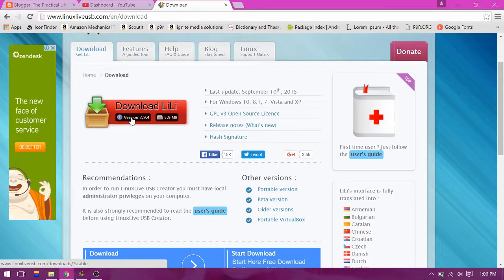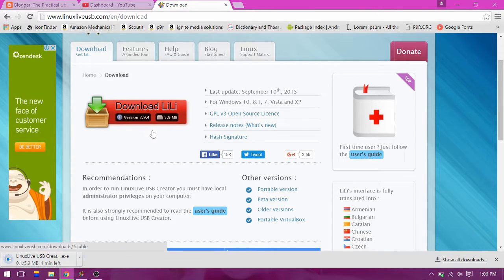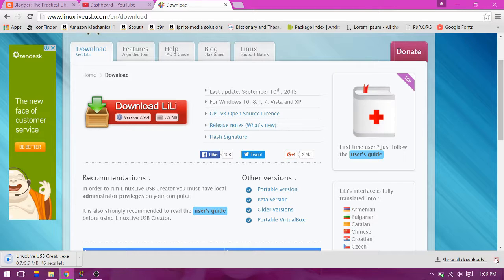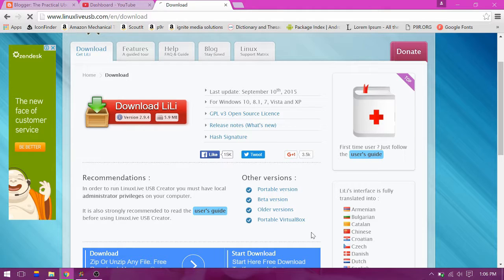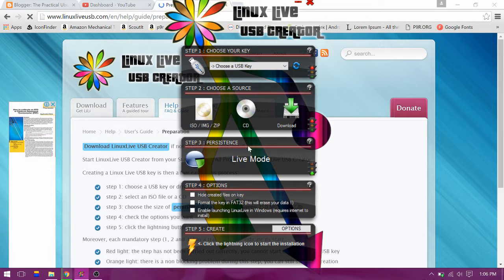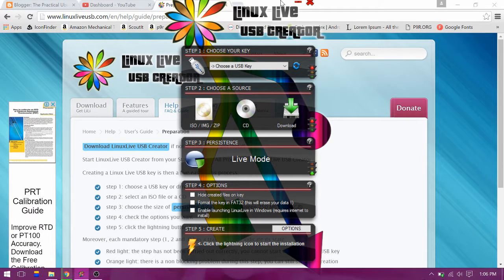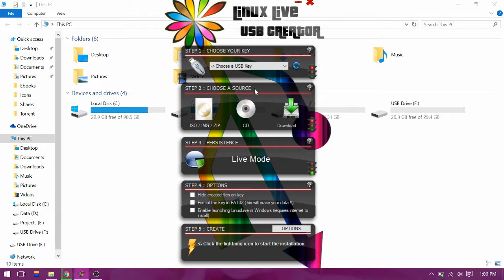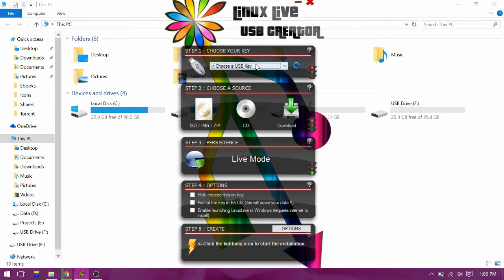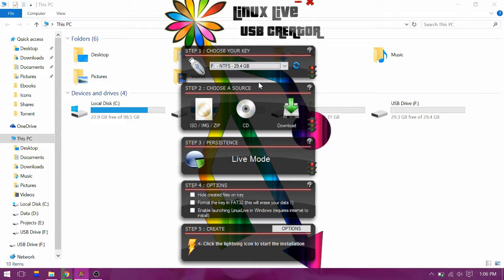Once it's downloaded, install LinuxLive USB Creator. I have it installed already. Now start the application and insert your USB drive. Choose your USB drive from the list, then click on the ISO option.